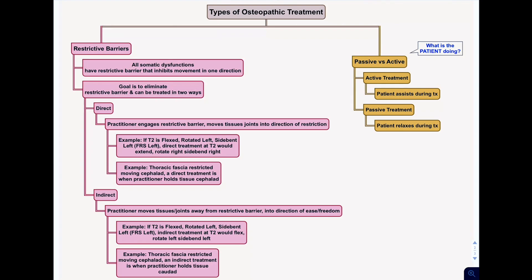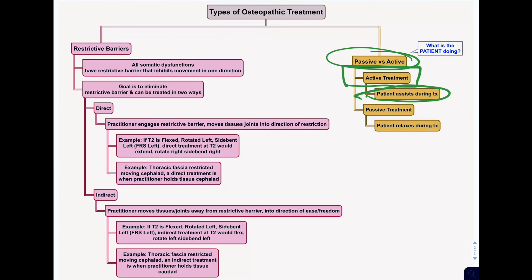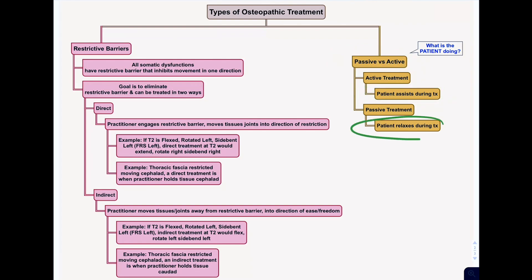There are also other terms called passive and active treatments. In active treatments, the patient assists during the treatment — the patient actually moves during the treatment. In a passive treatment, the patient relaxes. The way to remember this: it's always referenced to what the patient is doing. If it's active, the patient is active and moving their muscles. If it's passive, the patient is passive and relaxing during the treatment. Let's go over some of the treatment types and hopefully this will become more clear.